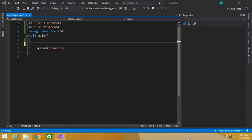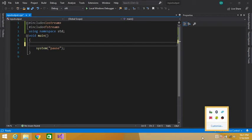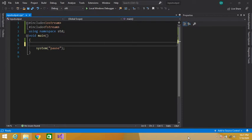Hey guys, welcome to this video. Today we will study about how we can read data from a file. In the previous video we wrote some data to a file — let's now read that data from that file.